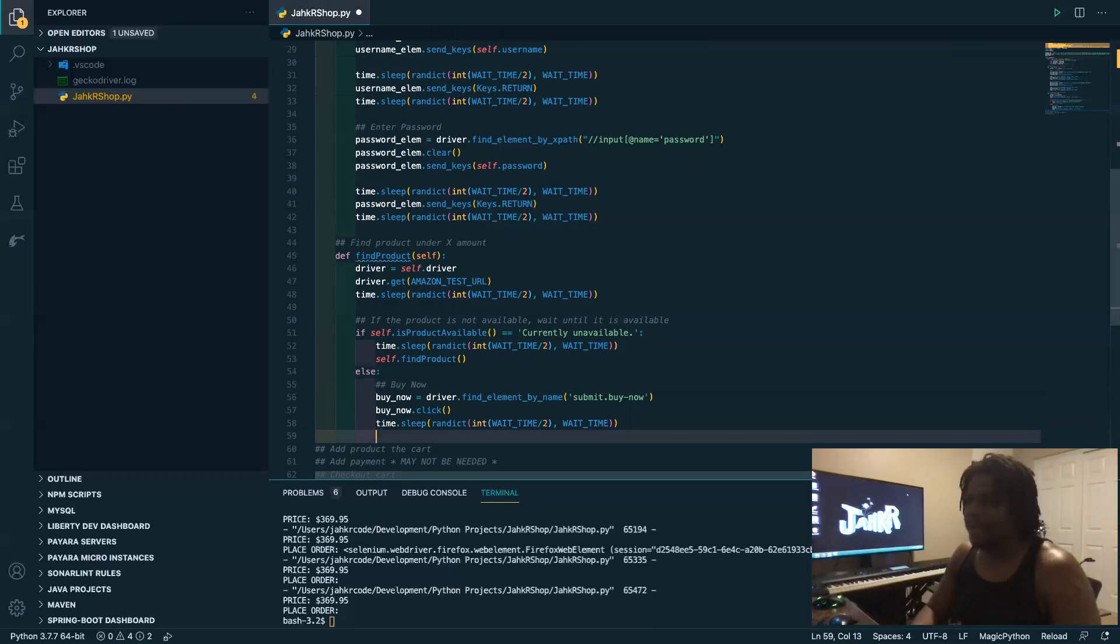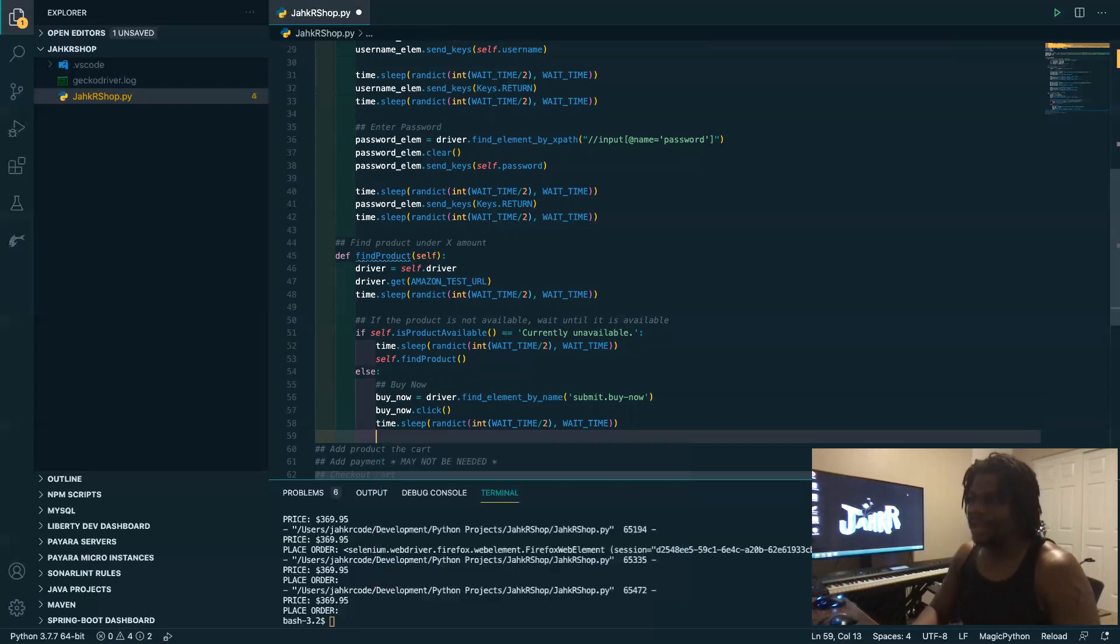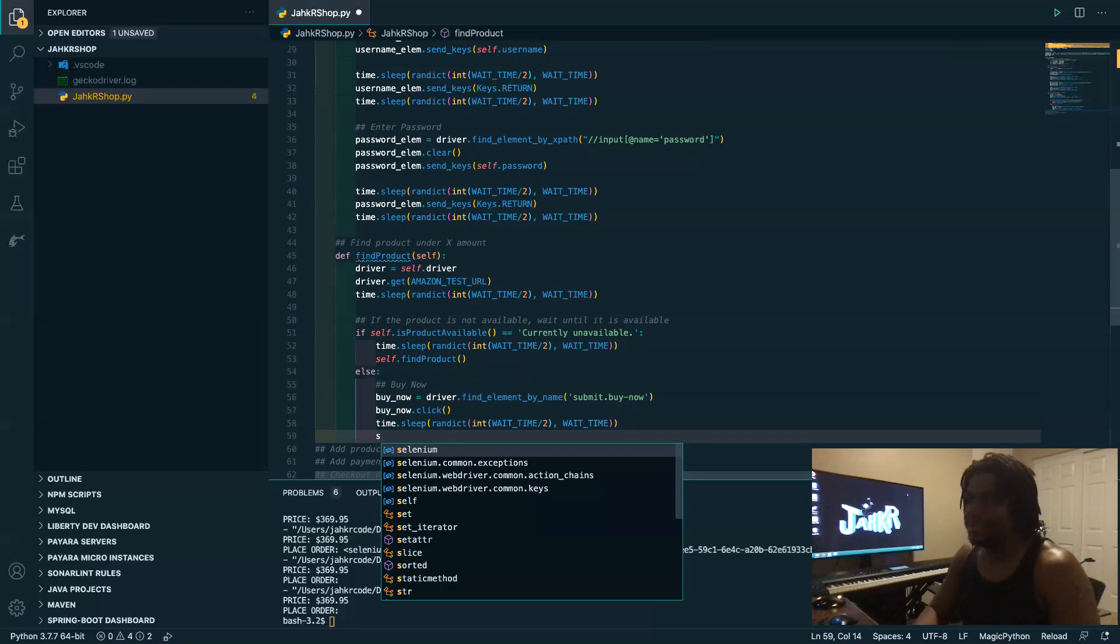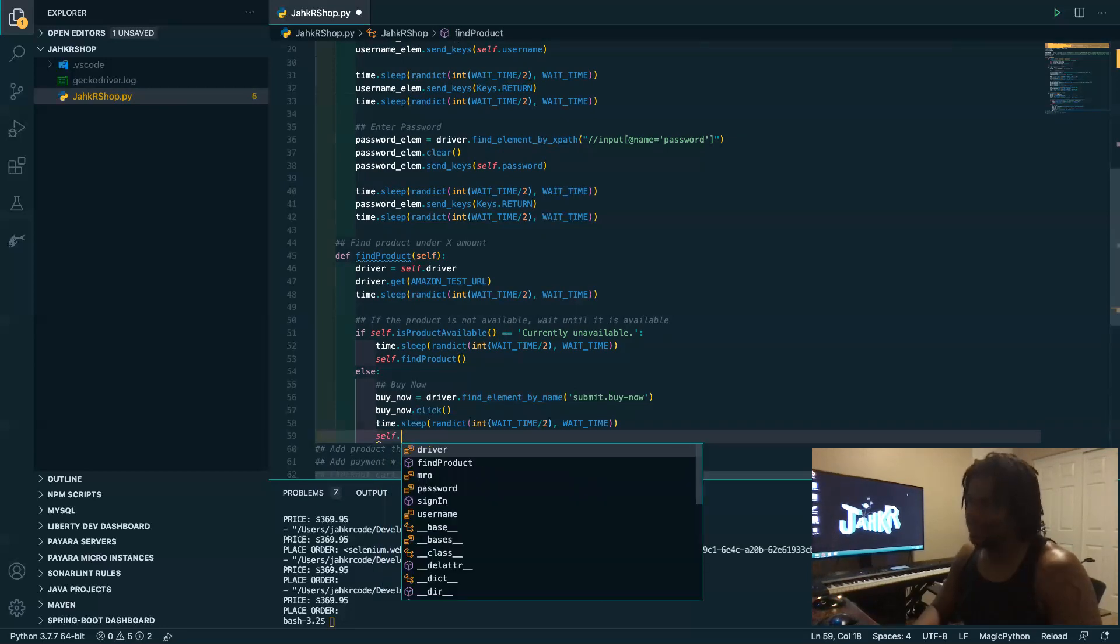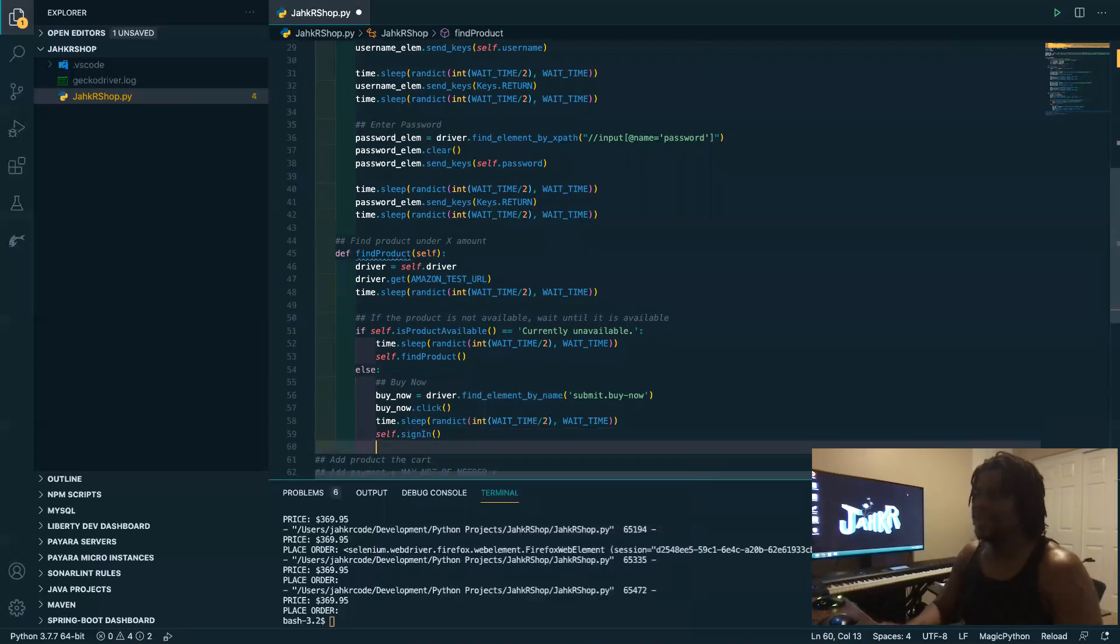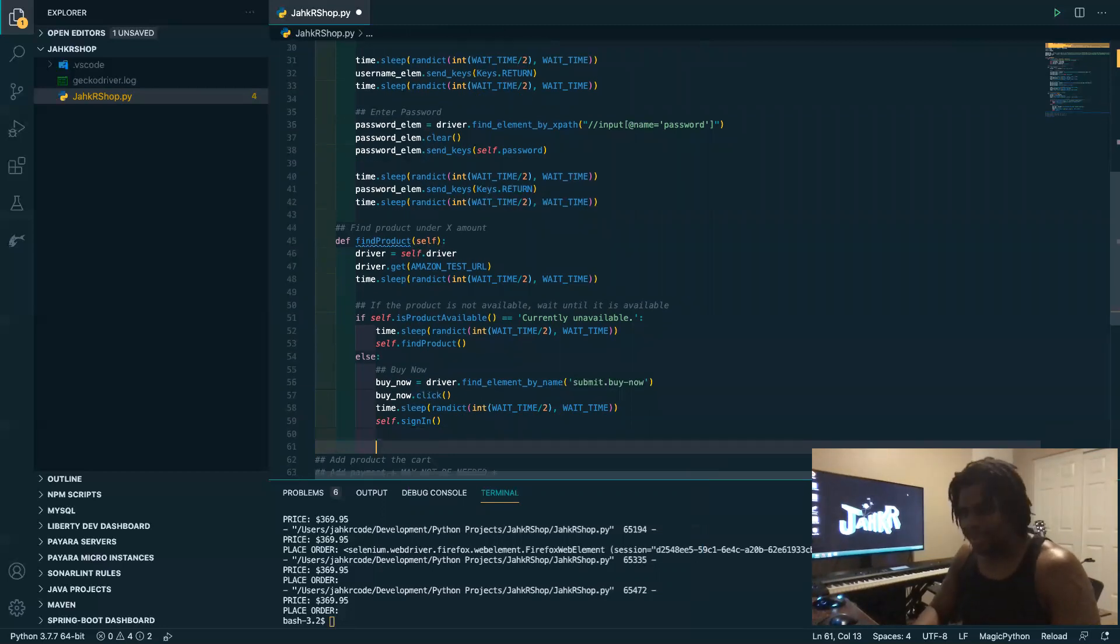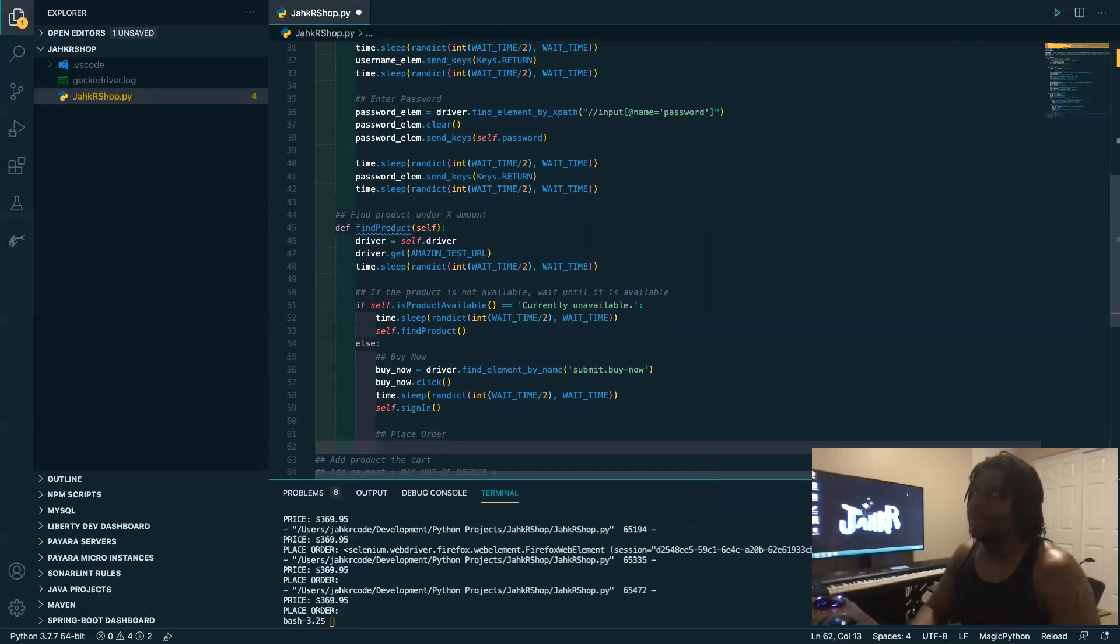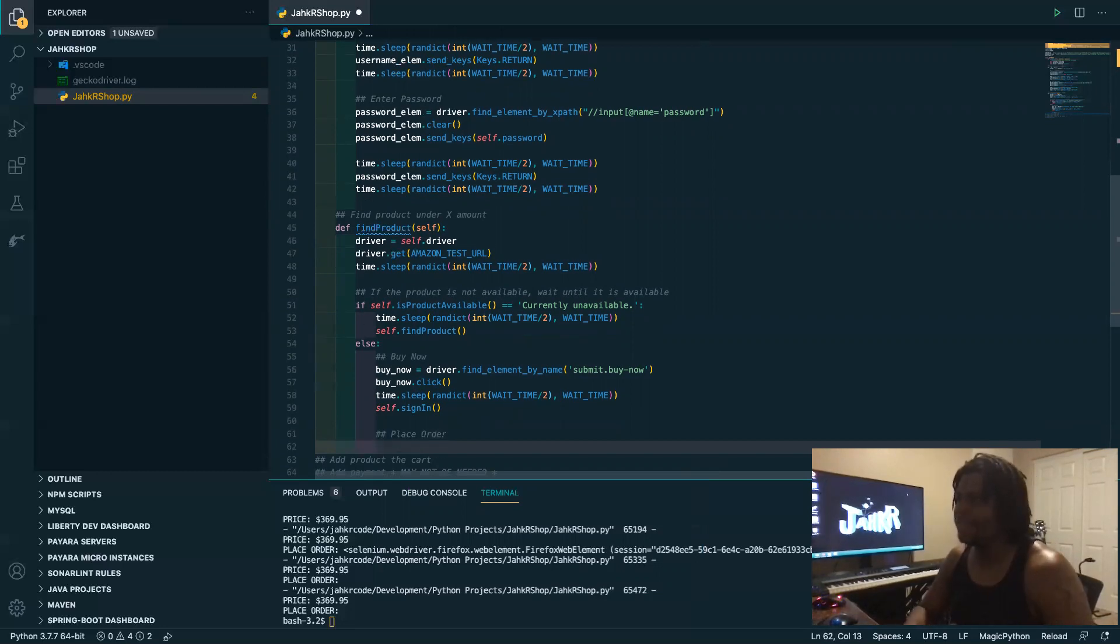All right, so now after we click the button it typically takes you to hey you need to sign in. So now we can just boom, now we can call that sign in method that we made earlier and we move on, we move on. So now we can actually place the order, so there's another screen that comes up where you have to verify the information.